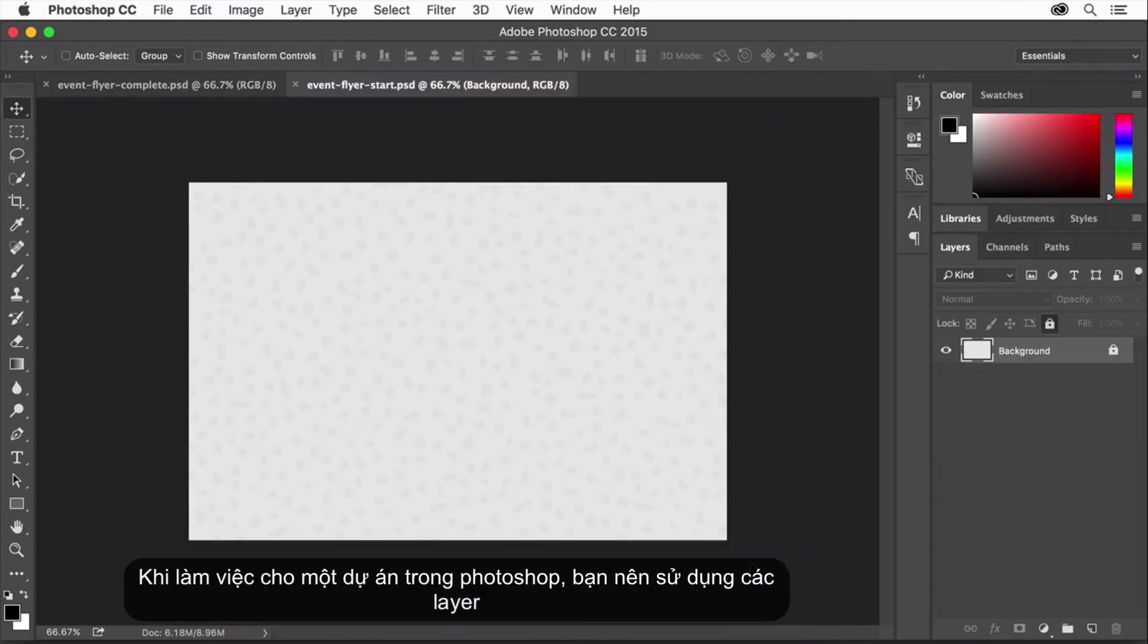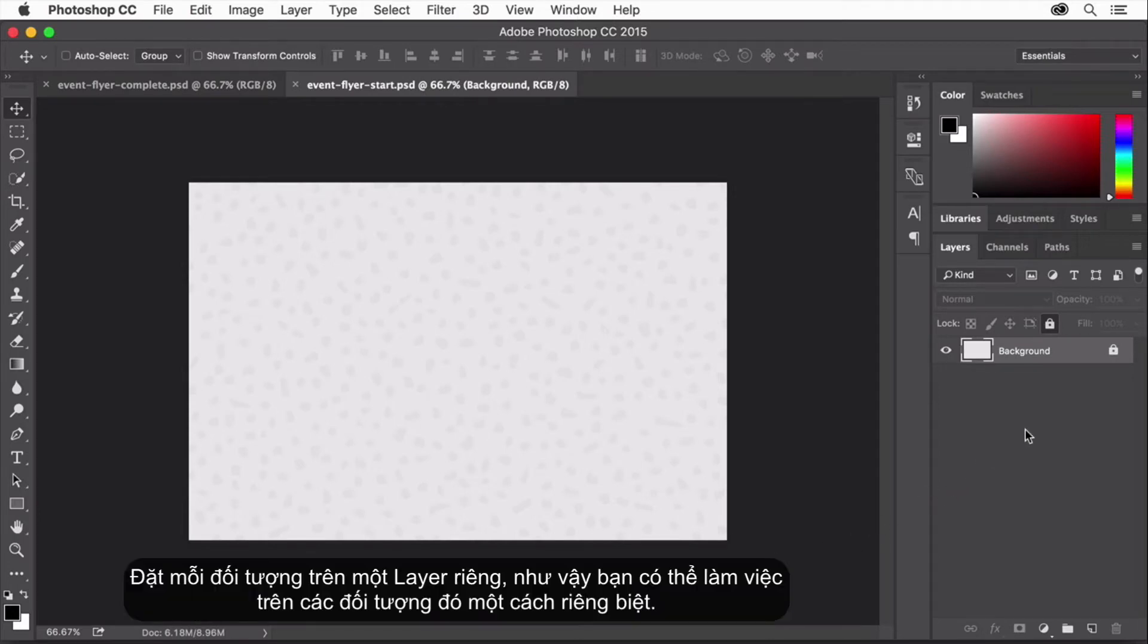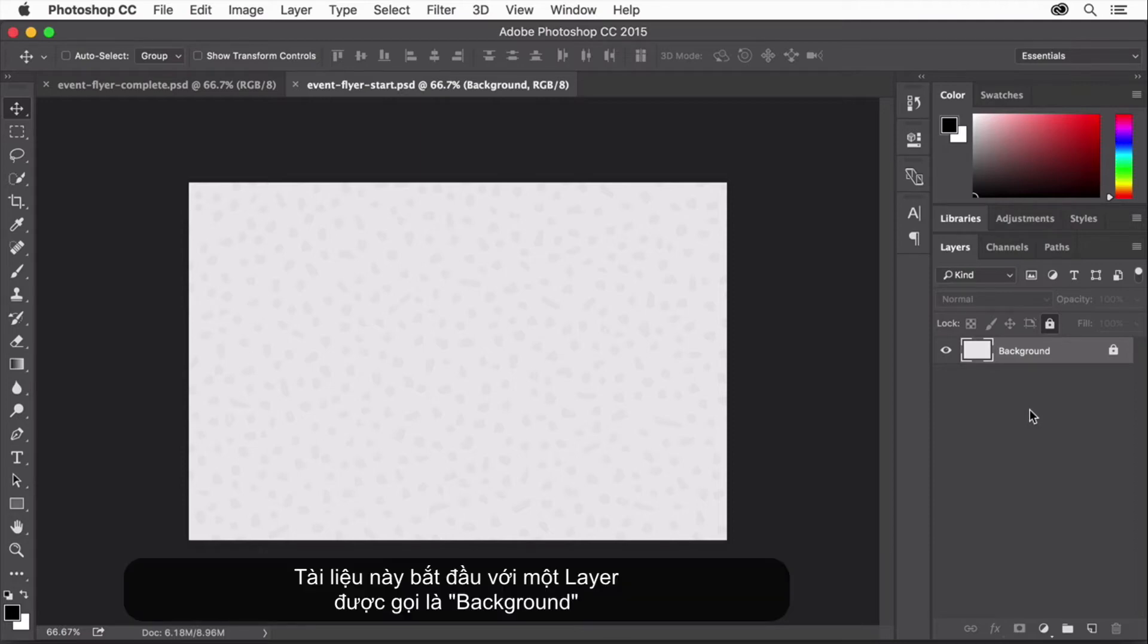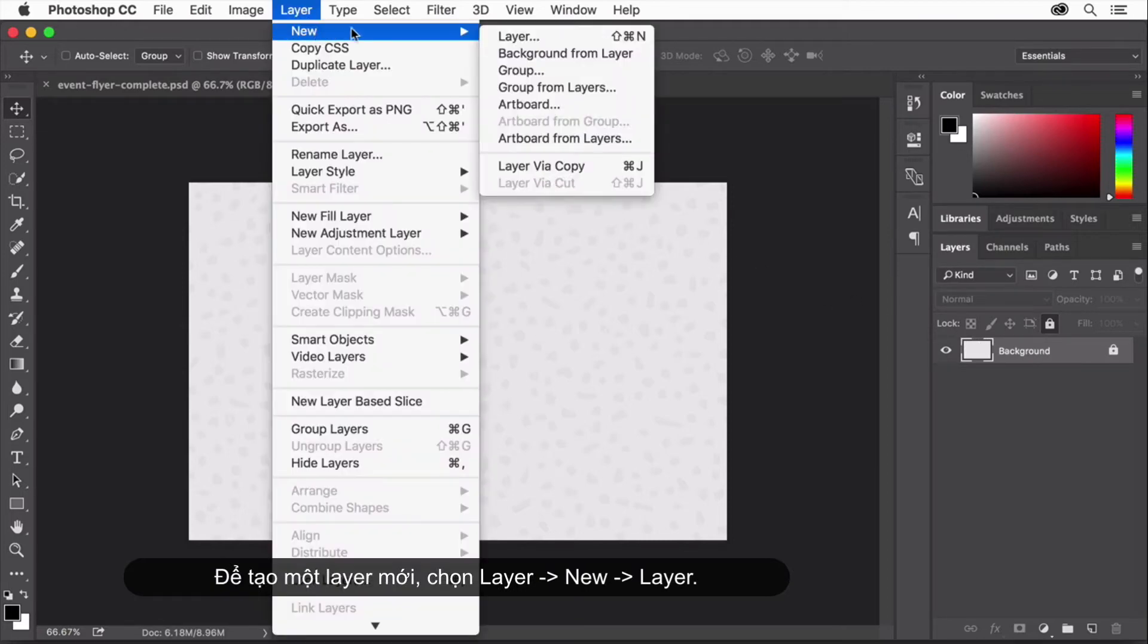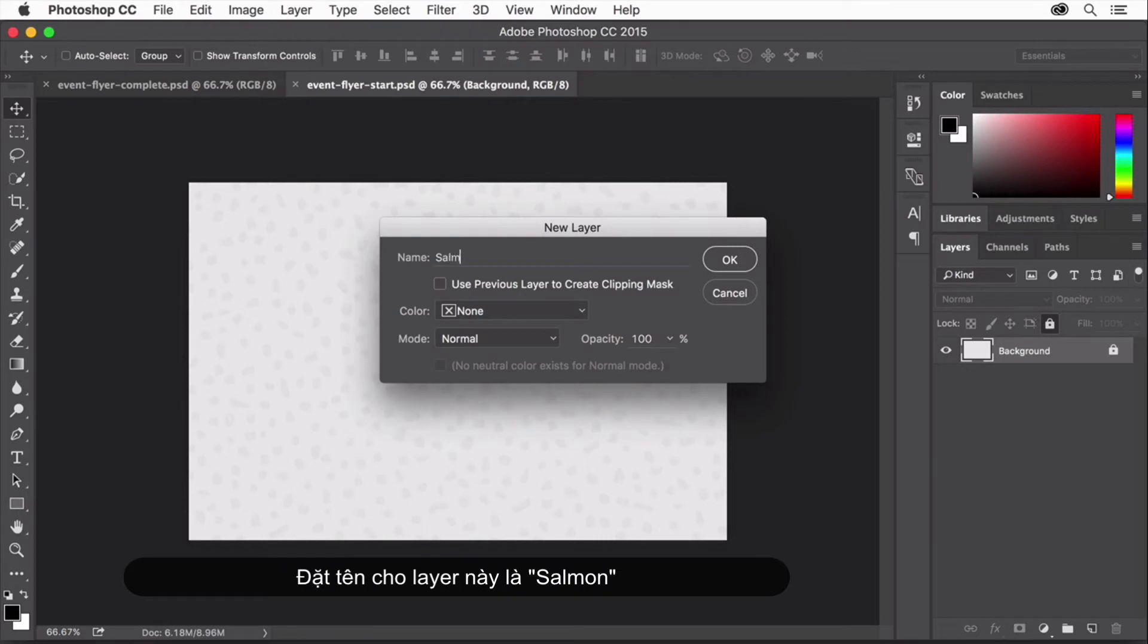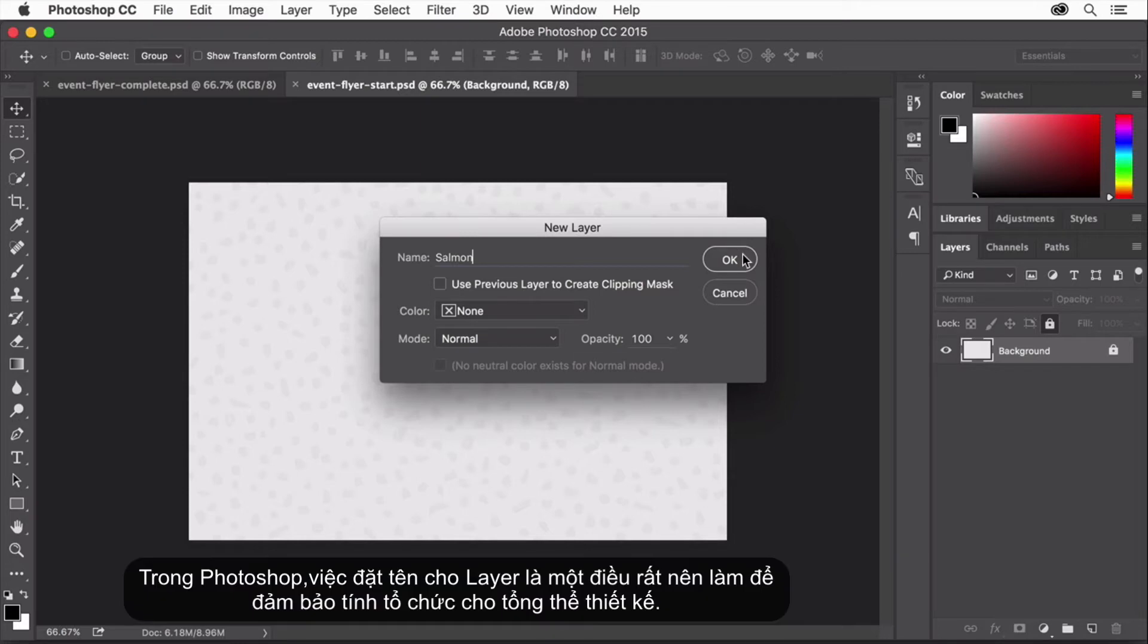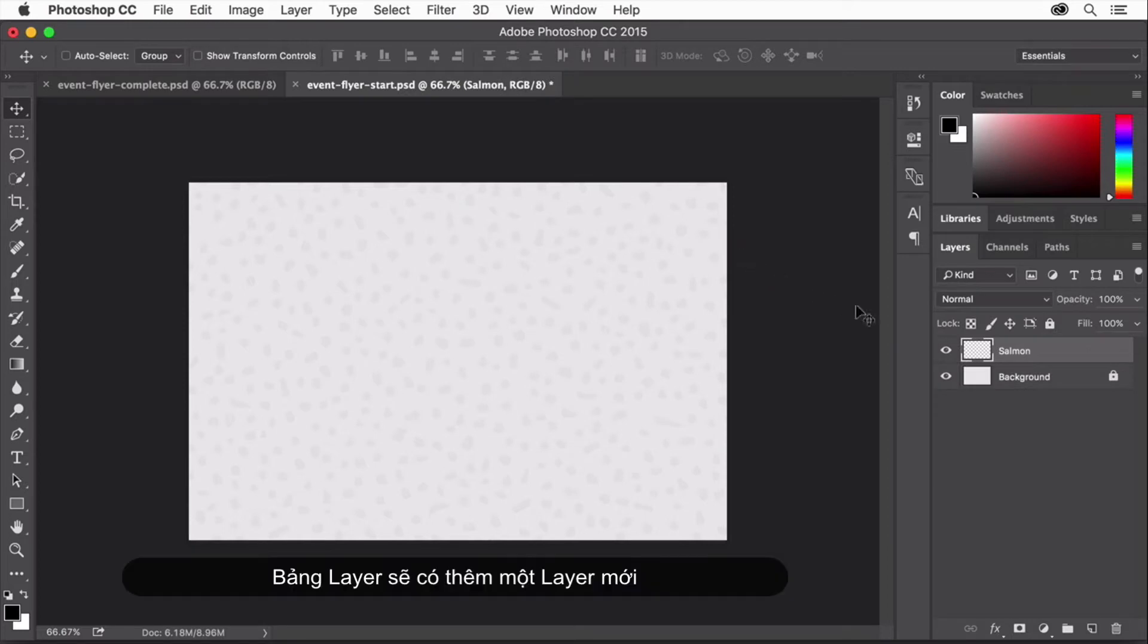As you work on a project in Photoshop, it's a good idea to use layers, putting each object on its own layer so you can work on that object separately. This document starts with one layer that's called the background layer. To make a new layer, choose Layer New Layer. Name this layer Salmon since you'll be making a graphic on this layer that looks like a piece of salmon sushi. In Photoshop, it's a really good idea to name your layers to stay organized. Click OK and a new layer is added to the layers panel.